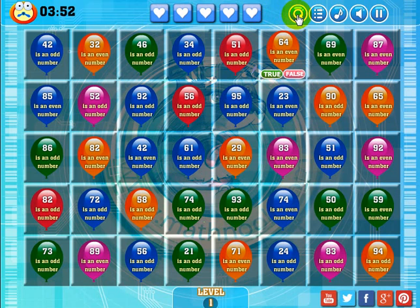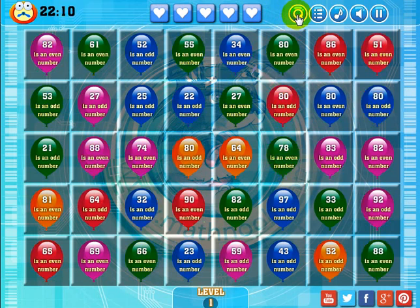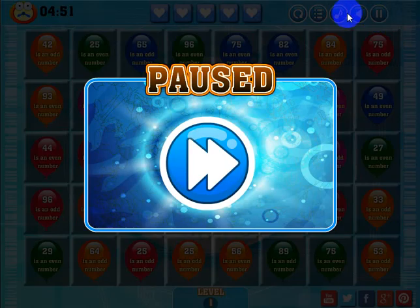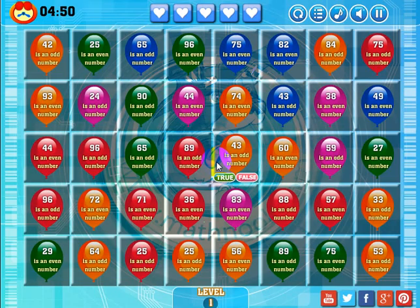This button here will recycle and give you a new board to play. This will take you to the main menu. This will toggle the music on and off. This will toggle the sound effects on and off. This will pause the game and to get the game going again, you just click that button.